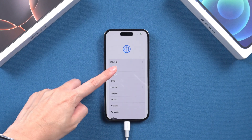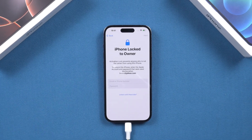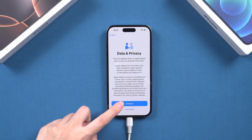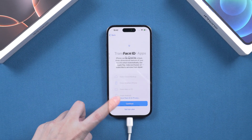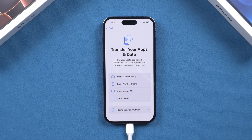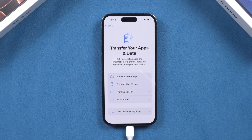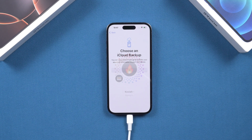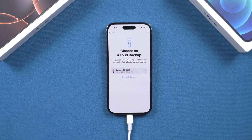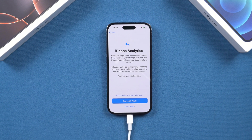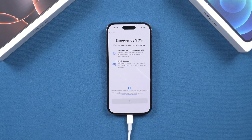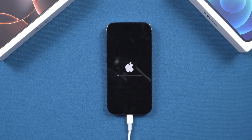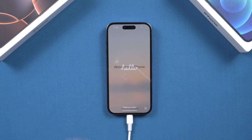Next, proceed with the iPhone setup. If you see the iPhone locked to owner page, you'll need to enter your Apple ID and password to complete the activation. On the transfer screen, you can choose to restore your iPhone data. If you have an iCloud backup, log in with your Apple ID, then select a backup file to restore. Complete the setup and wait for the restoration to finish. This process can take a while, so be patient. Once done, your iPhone will be as good as new.